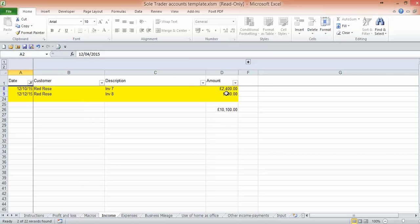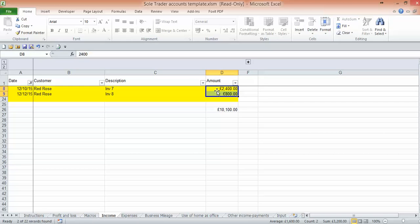So we now know we've got the right figures for the quarter. We would highlight the figures that are shown under the amount column and down here it tells us how much that is, £3,200.